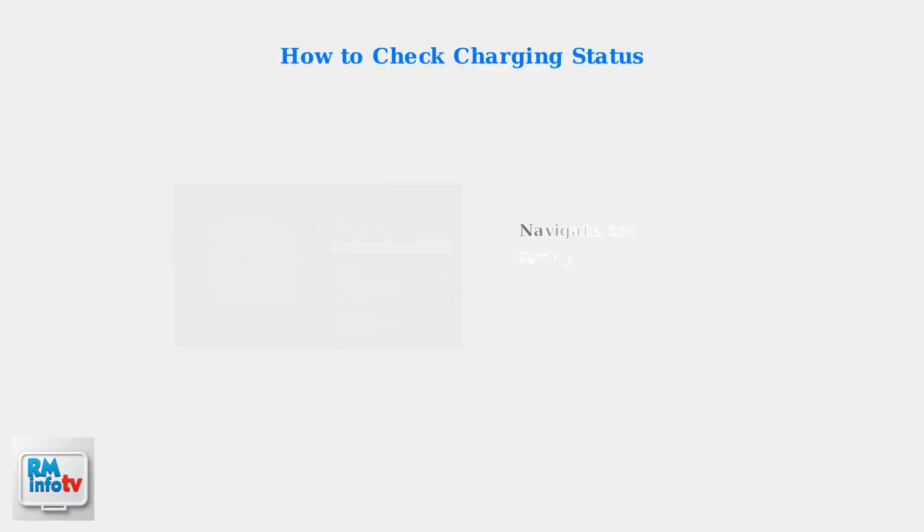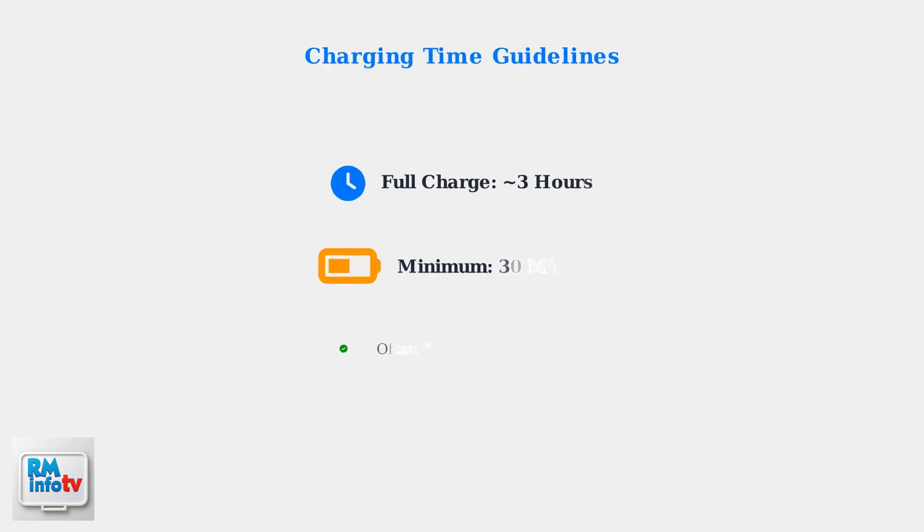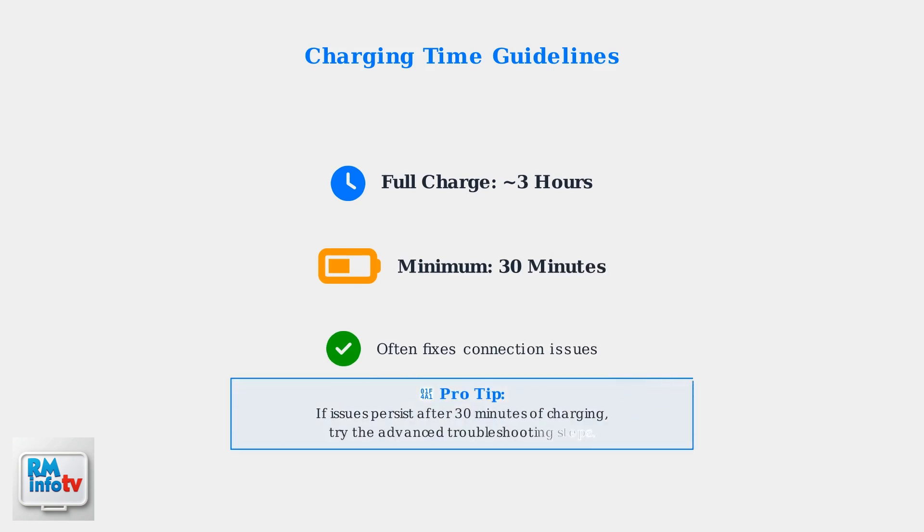Remember, the Apple TV remote lacks a physical charging indicator, so you'll need to check the charging status within the Apple TV's settings under remotes and devices, then remote. A full charge typically takes about three hours for Siri remotes, so let it charge for at least 30 minutes to see if that resolves the issue. This initial charging period often fixes most connection problems.